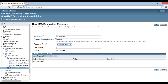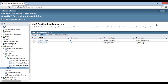As it is our first JMS topic, we provide an optional description as 'My first topic'. Keep status as enabled. Click on OK. Thus, our first JMS topic gets created.